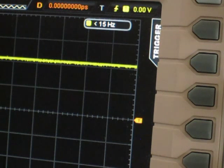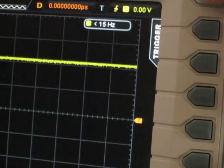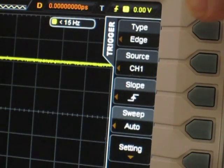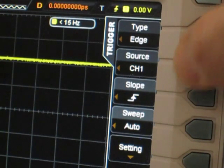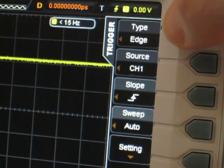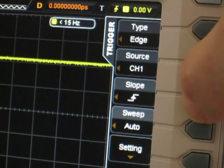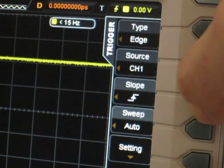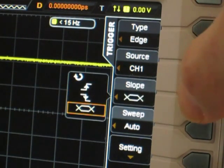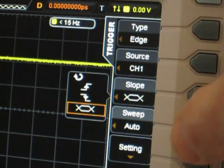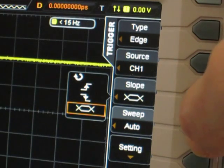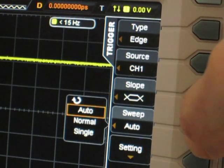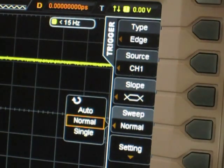The first thing we want to do is make sure that our trigger settings are correct. So I'm going to the trigger menu. I'm going to be using channel 1 for measuring, so that's the source. We want to use edge triggering. We want it to trigger on both slopes, so I'm going to switch that. And we want to make sure we're going to be sweeping in normal mode, so I'm going to select that.